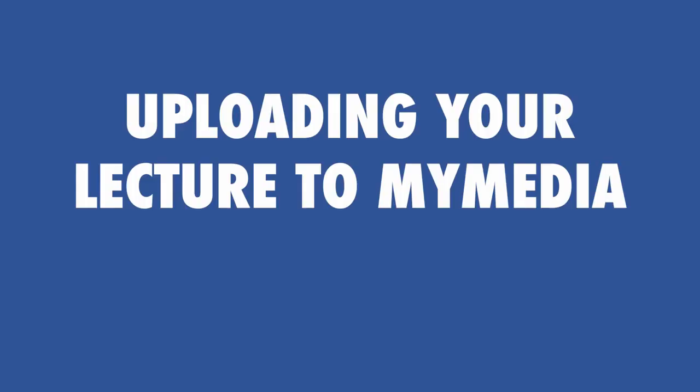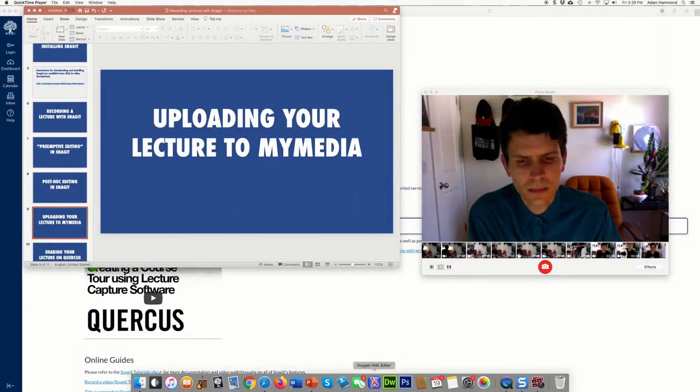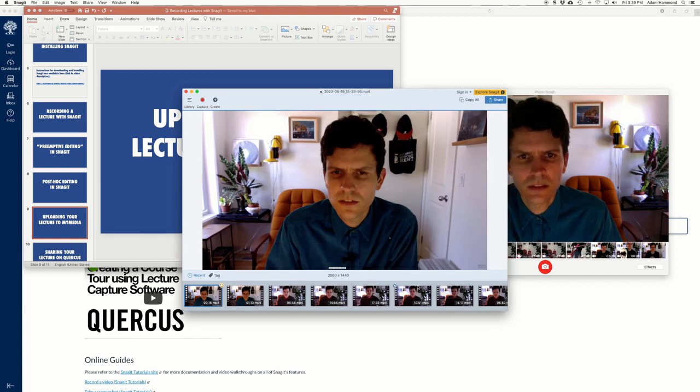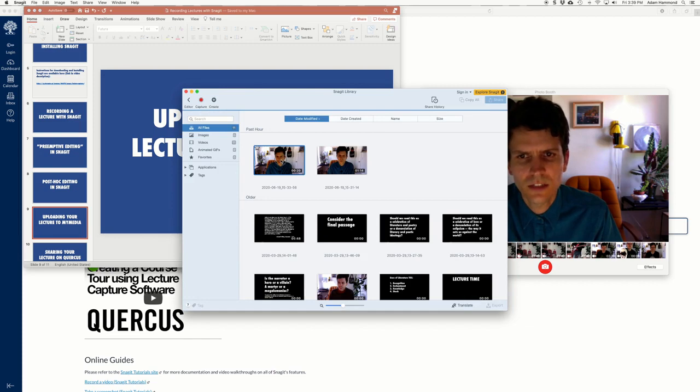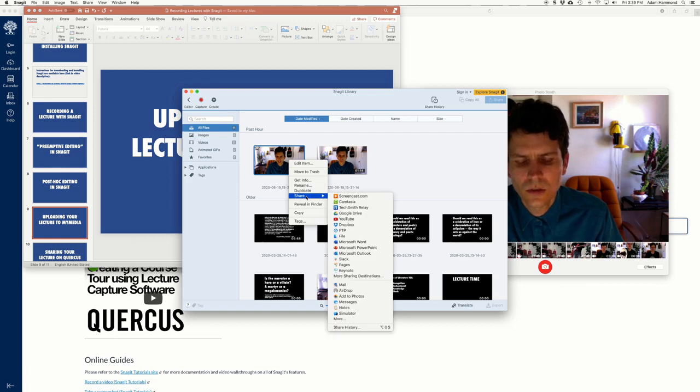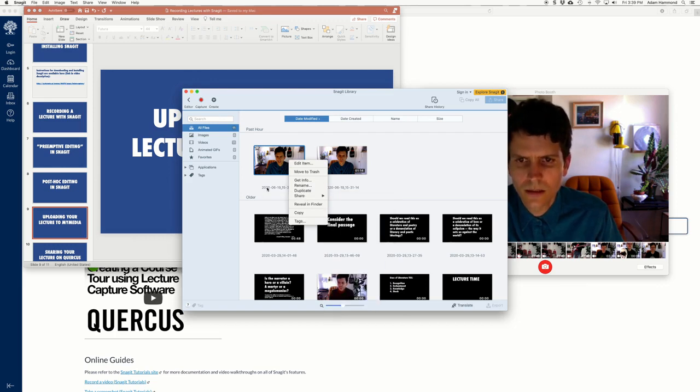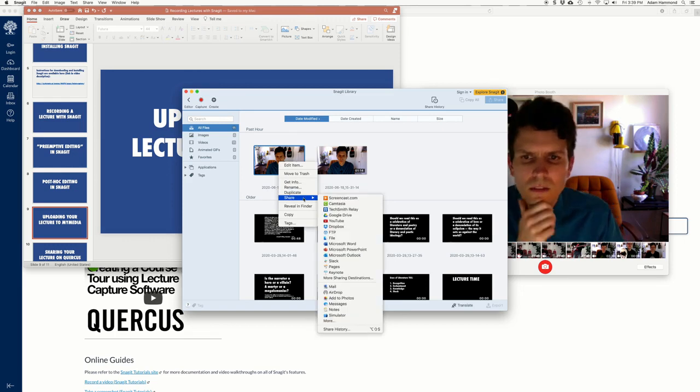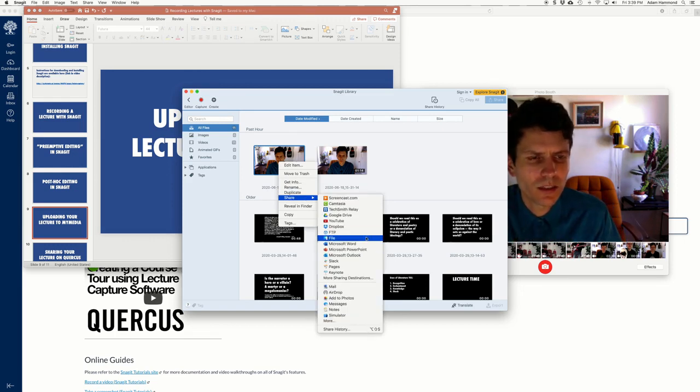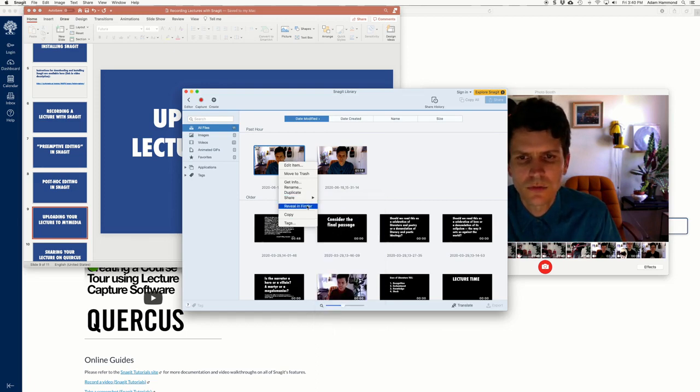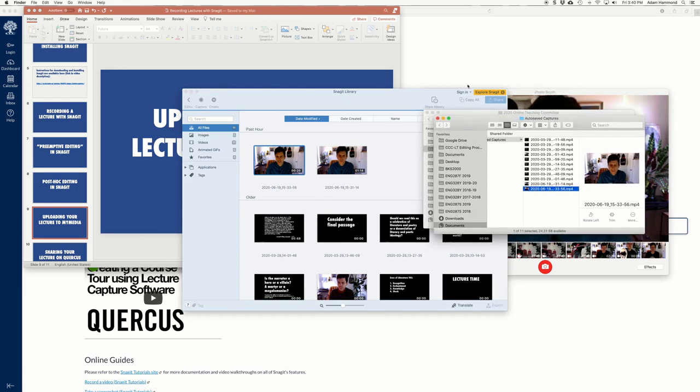Okay so we've got the lecture and we're ready to upload it to my media. So in Snagit, you might be still in the editor view, click onto the library view and you'll see, let's say I want to take this video I just made here and upload it. So I'm going to right click on it, or on a Mac sometimes that could be a control click. So share file will allow you to save it in a normal way. Just put it somewhere you remember on your computer. Reveal in finder for Mac users is maybe a slightly easier step but it's the same thing. It just shows you where on your computer you've got the file saved.